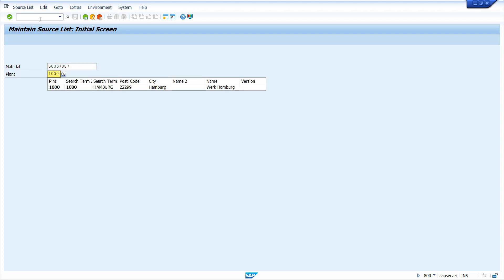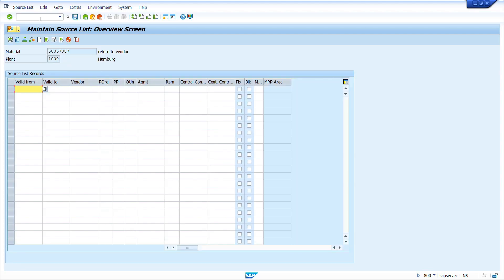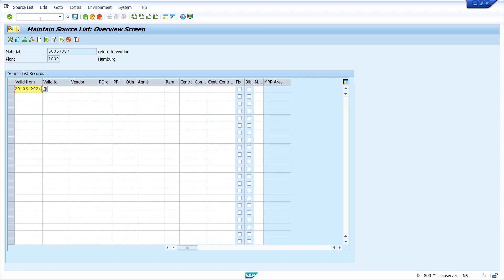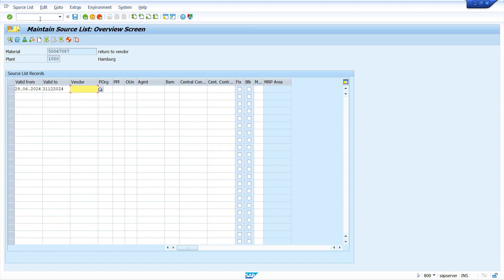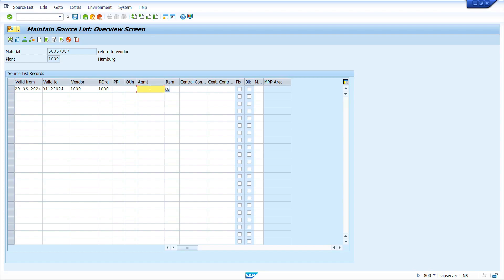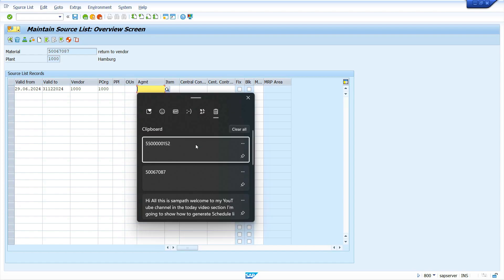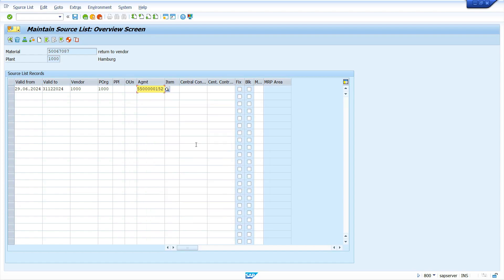By default it took the recently created material. Now press Enter key. Enter validity from date, validity from date I'm going to enter today's date. This is the validity end date. Now enter vendor master. Enter purchase organization.